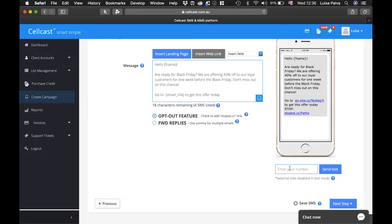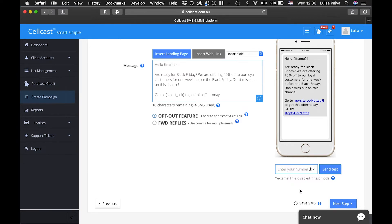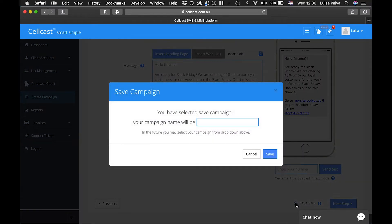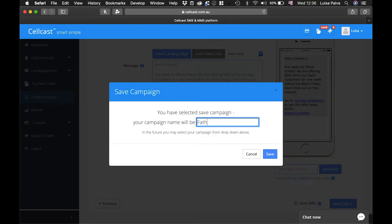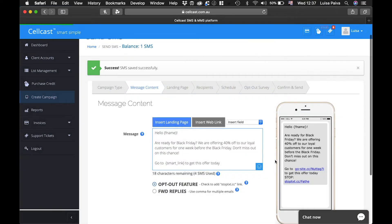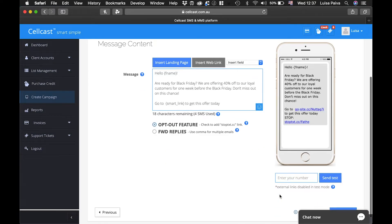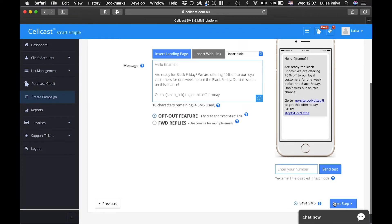You can send yourself and colleagues a test message for review, but note that the links within the message will be disabled while in test mode. If you want to save this campaign for future use, just click on the Save SMS button at the bottom right, next to the Next Step button.